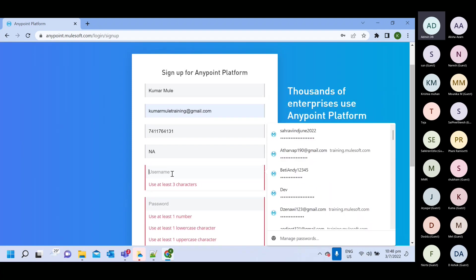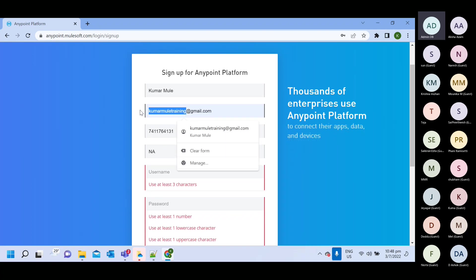So for username, that username must be unique. If anyone has taken that username, then you will not able to use. So for example, last month, you created one user.